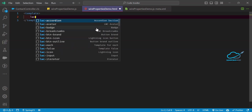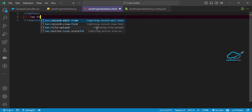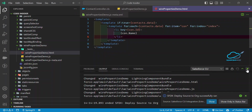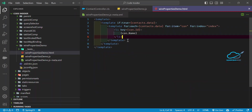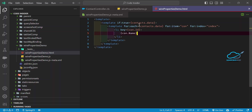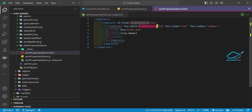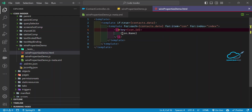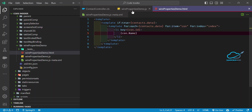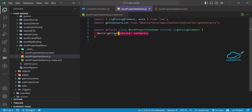Here's the code explanation: inside the template, we first check if data is available. If data is present, we iterate using the for:each loop. We display the contact name, using the id as the hidden key — only the name is displayed in the output.